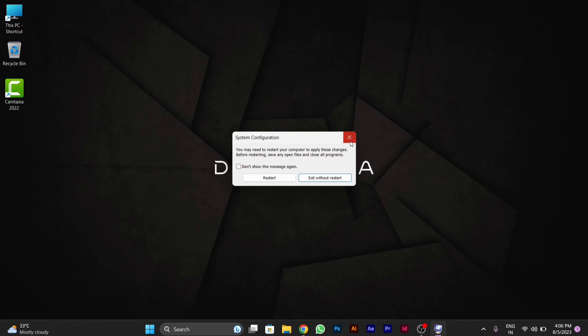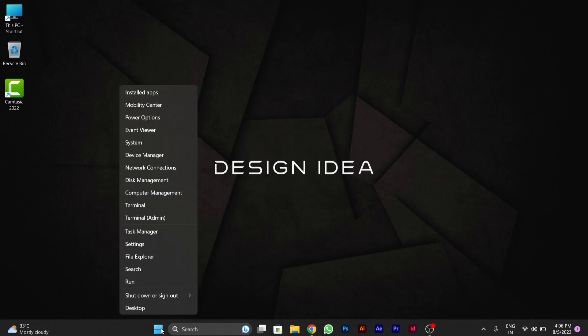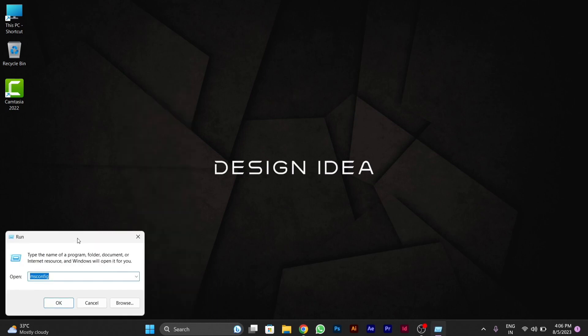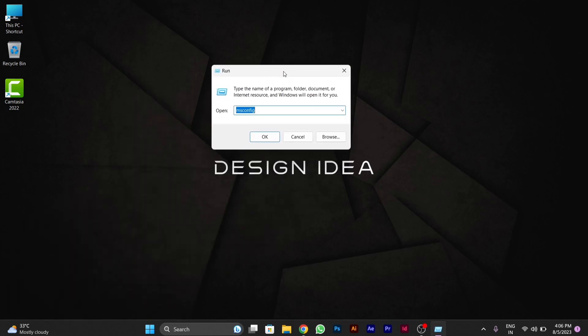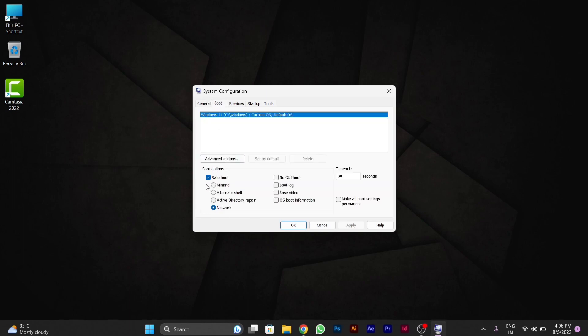Now I will also tell you how you can exit safe mode. You have to repeat the same process. Go to the Windows icon, right click over it, go to Run and type msconfig. Then you have to go to Boot.